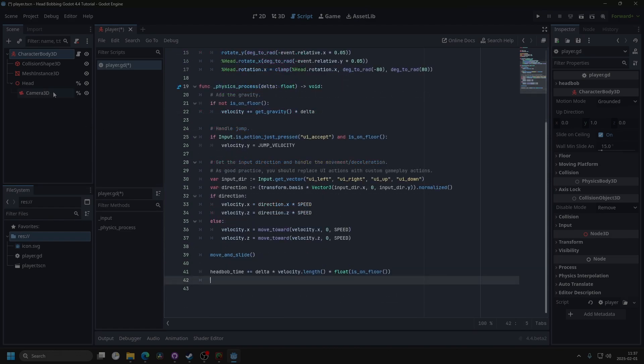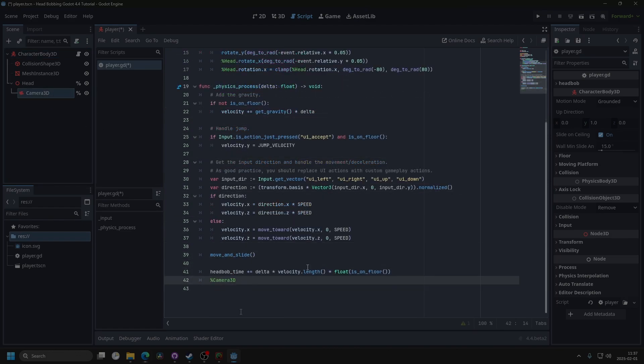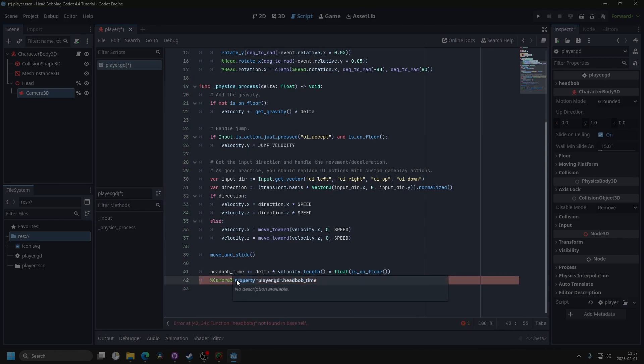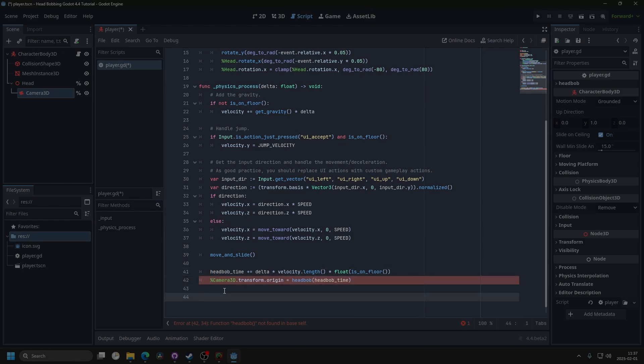Next, we can drag in the camera 3D into the script, and set its transform origin equal to the head bob function, and the parameter we will be passing through to the function will be the head bob time. So let's next make the function.